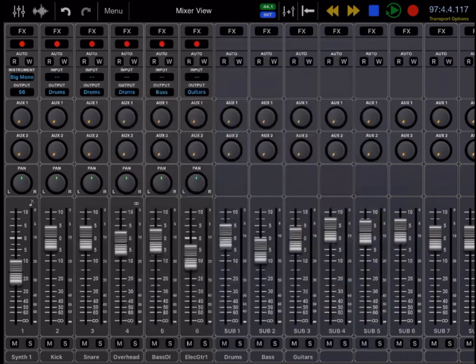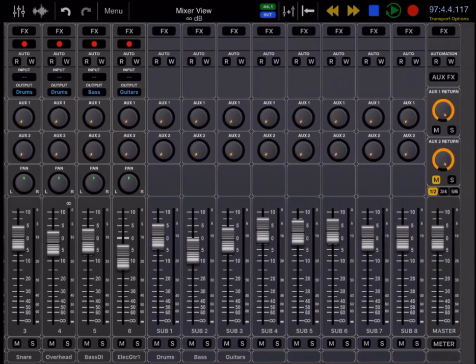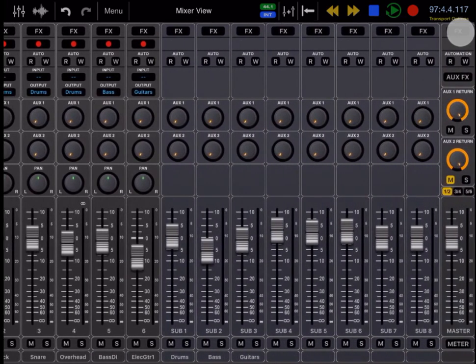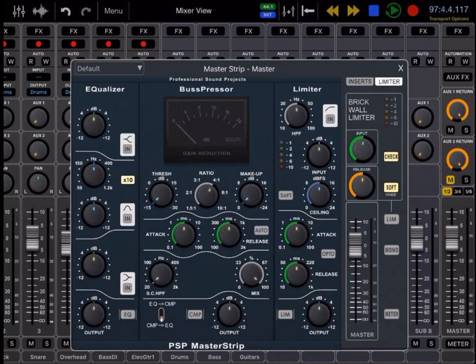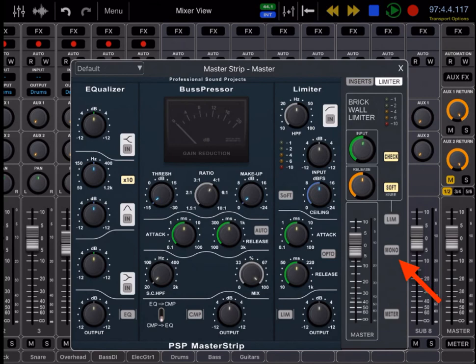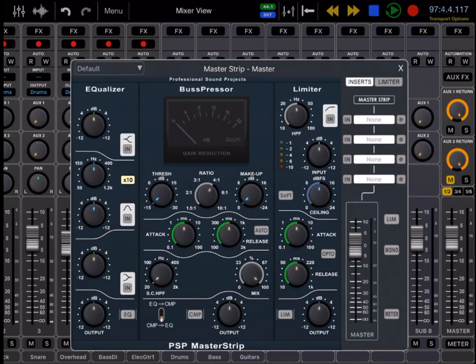And finally, on the subgroups and the master channel, you'll see a PSP master strip. So here you have an EQ, bus compressor, and a limiter, and you also have a brick wall limiter to use on your mix, and you also have a mono button to listen to your mix in mono. And you can also have inserts on the master strip.